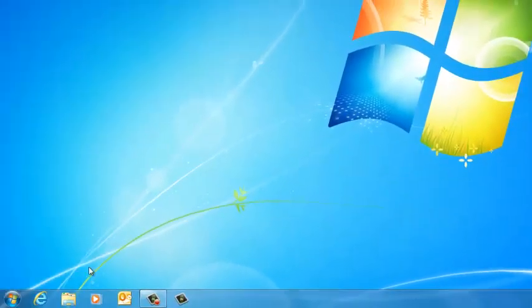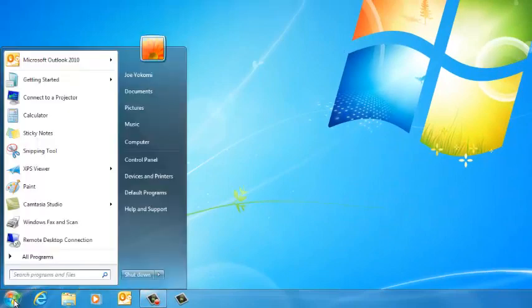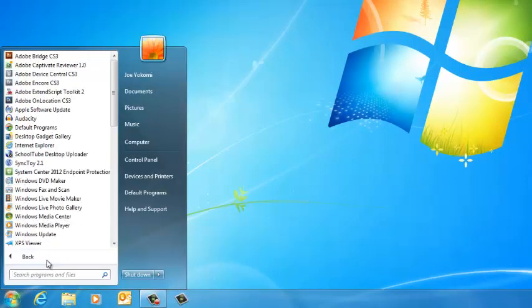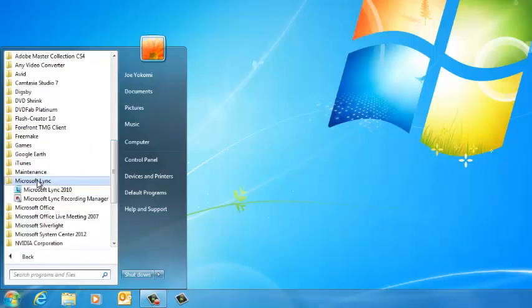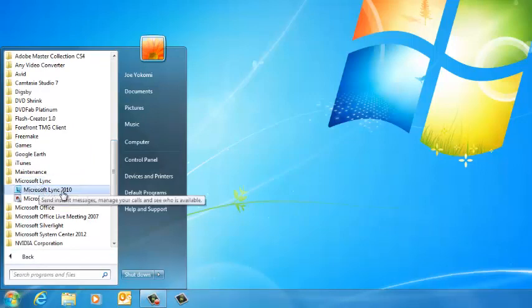To do this, click on the Start menu here and click All Programs. Then click Microsoft Lync, and finally, Microsoft Lync 2010.